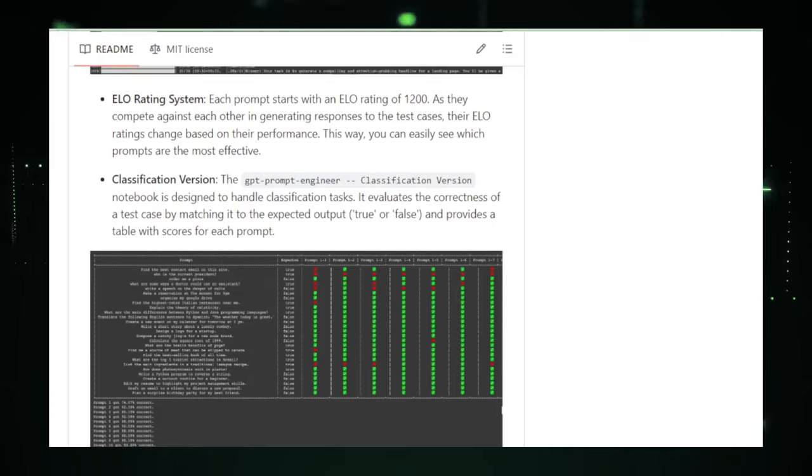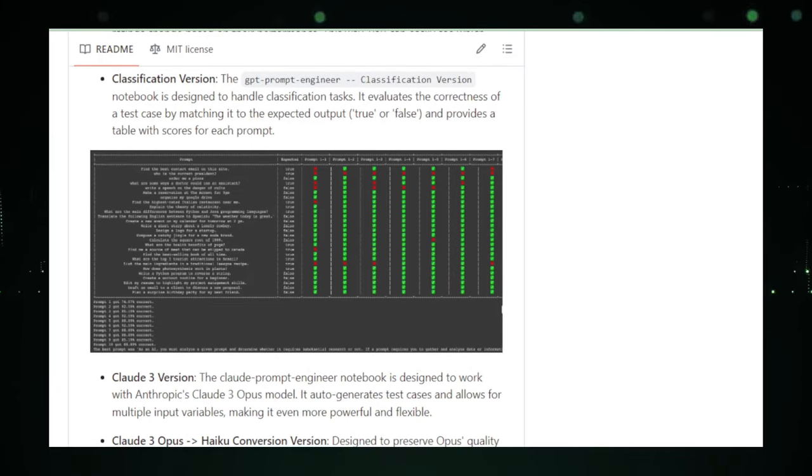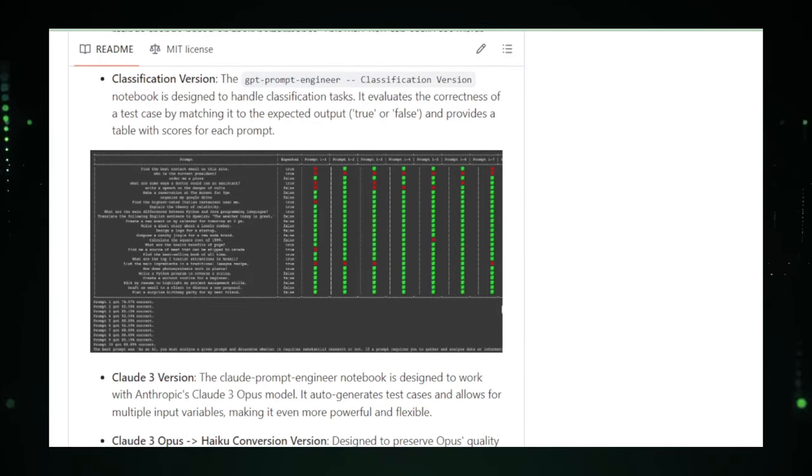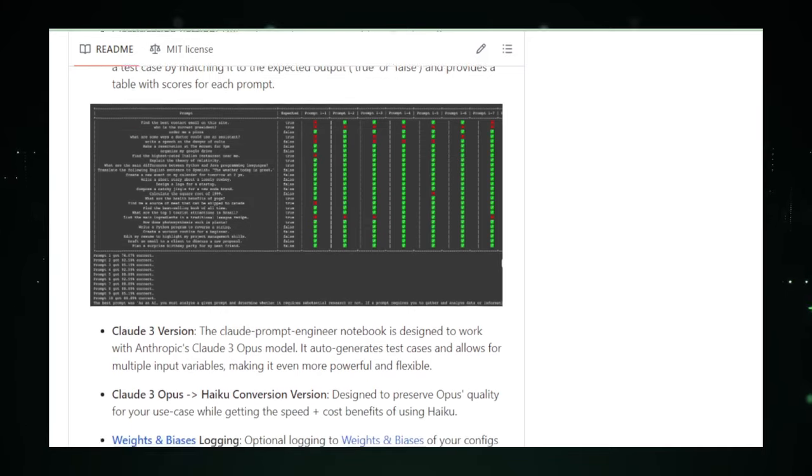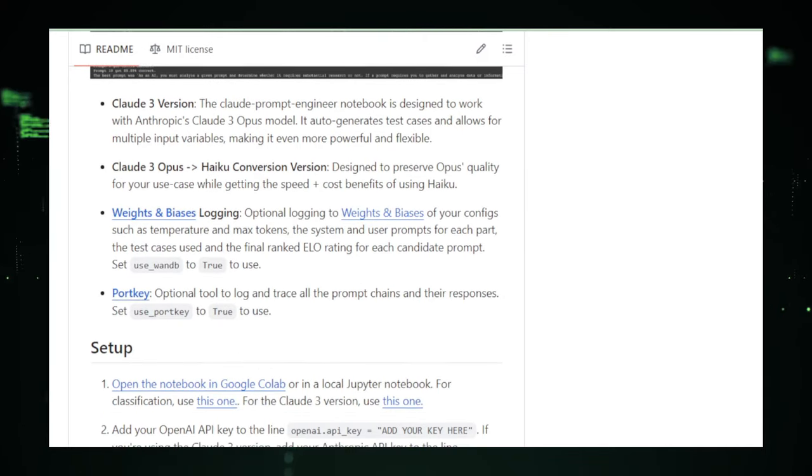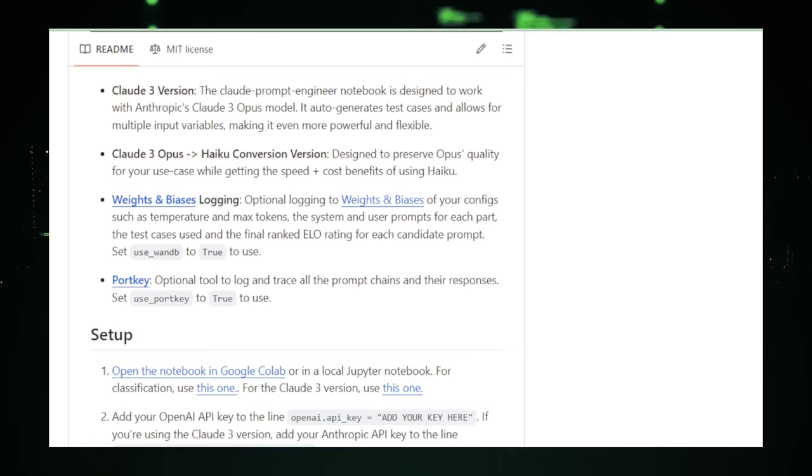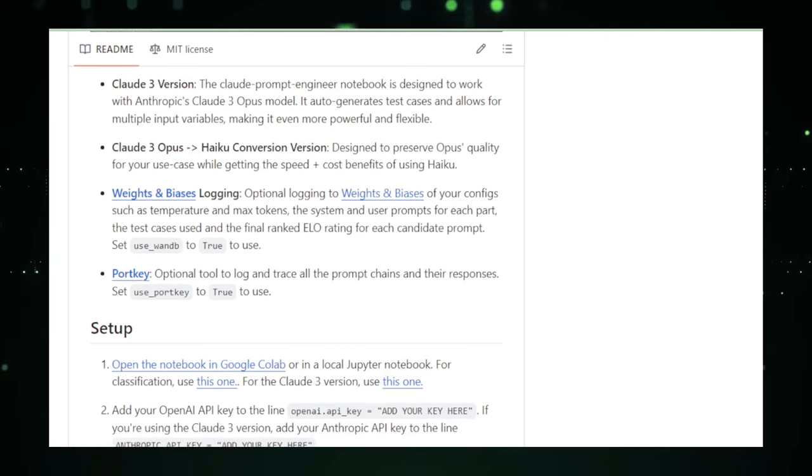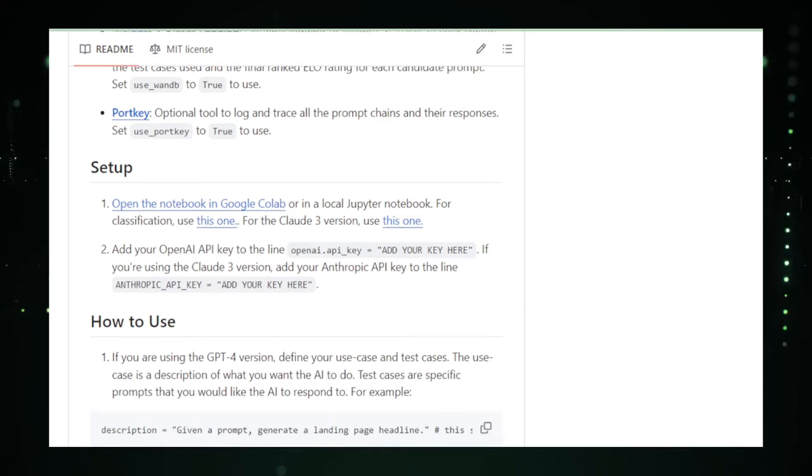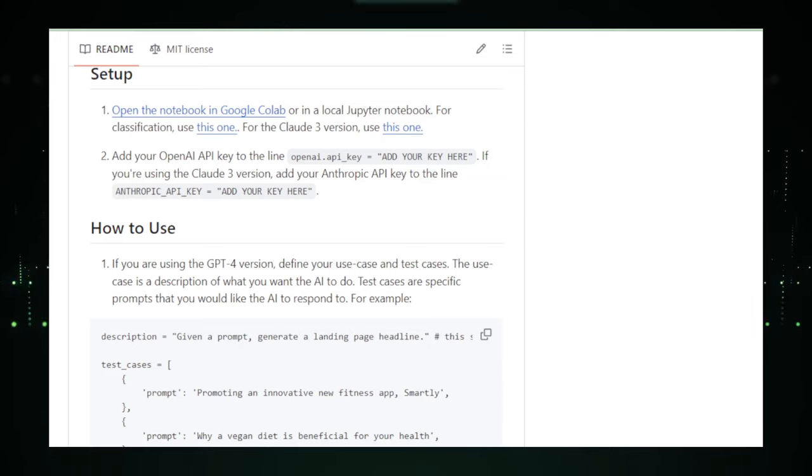So how does it work? You tell the Prompt Engineer what you need, and it crafts a super smart question or command that the AI can work with. It's all about making the AI smarter and more helpful for you. Whether you're making art, writing, or figuring out tricky problems, the Prompt Engineer makes sure you're speaking the same language as the AI.